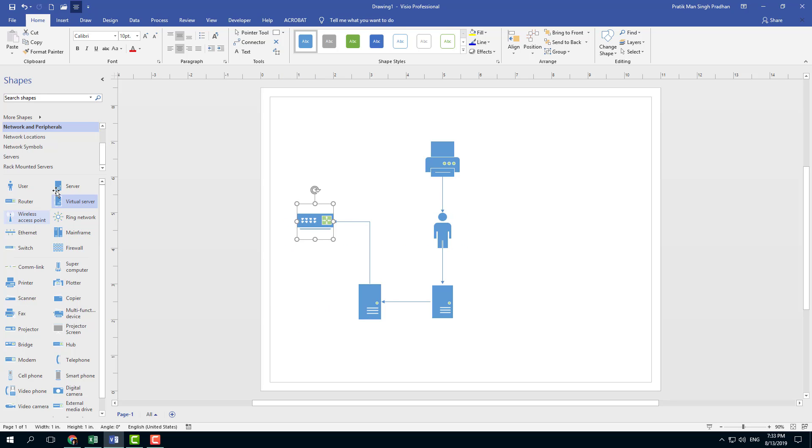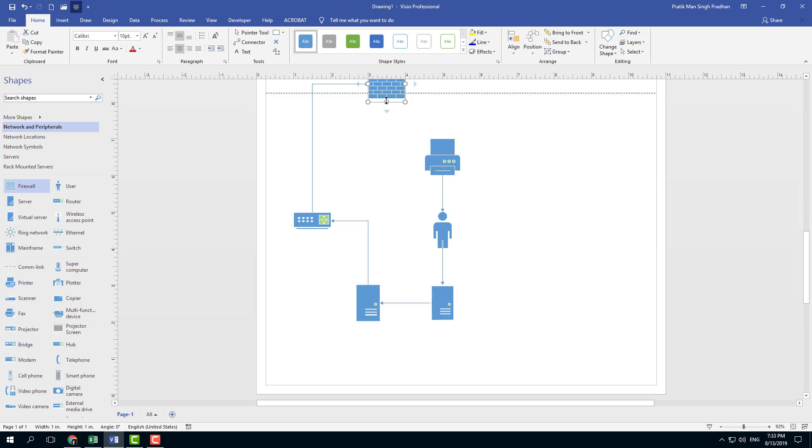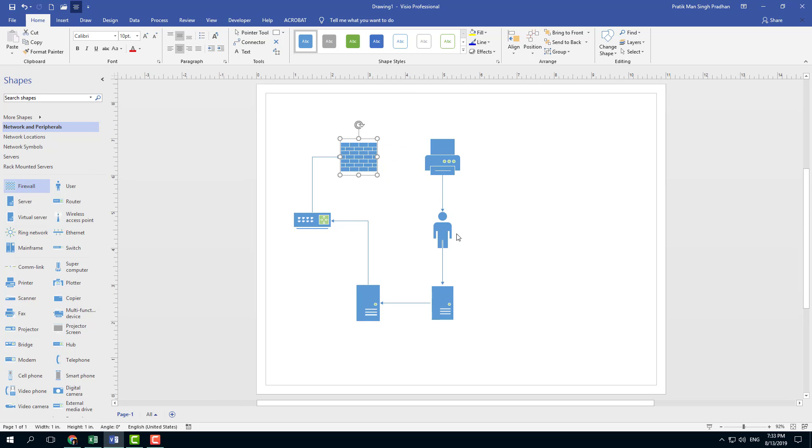So these are the shapes that actually appear over here. If you want to work with any shapes, let's say now you want a firewall, simply click and drag the firewall and now the firewall comes into place and you can use that as the shape right there.